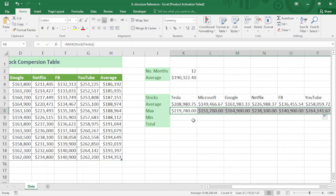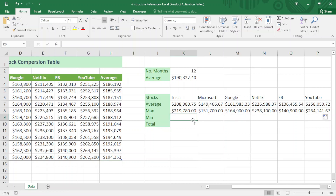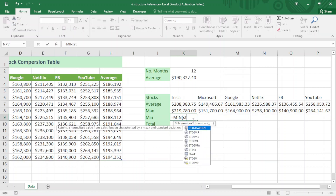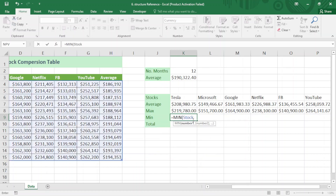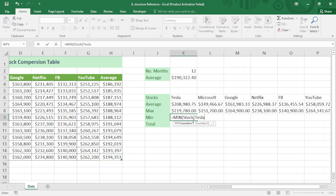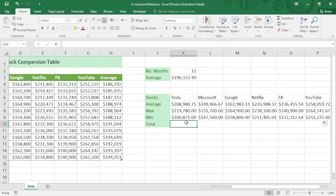And here I can find the minimum: equal sign MIN, name of the table 'stock', open square bracket, 'Tesla', close the square bracket, close bracket, and Enter.